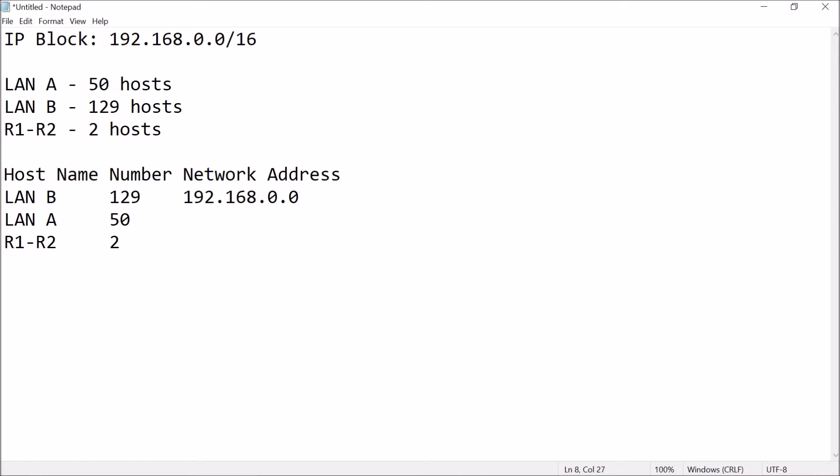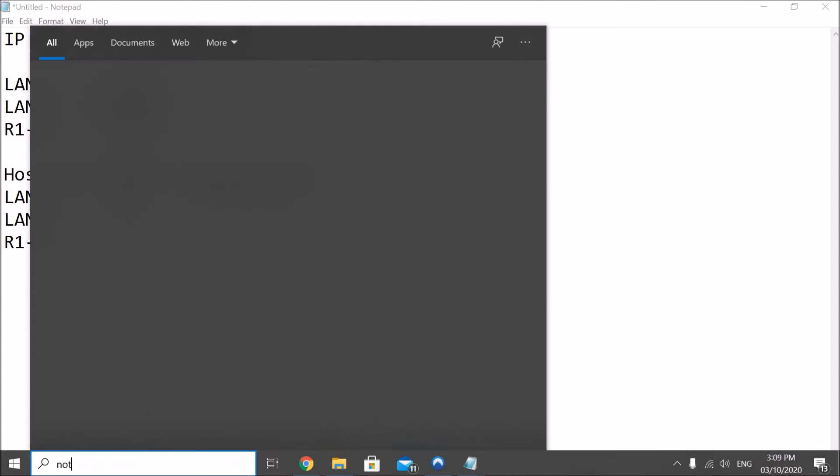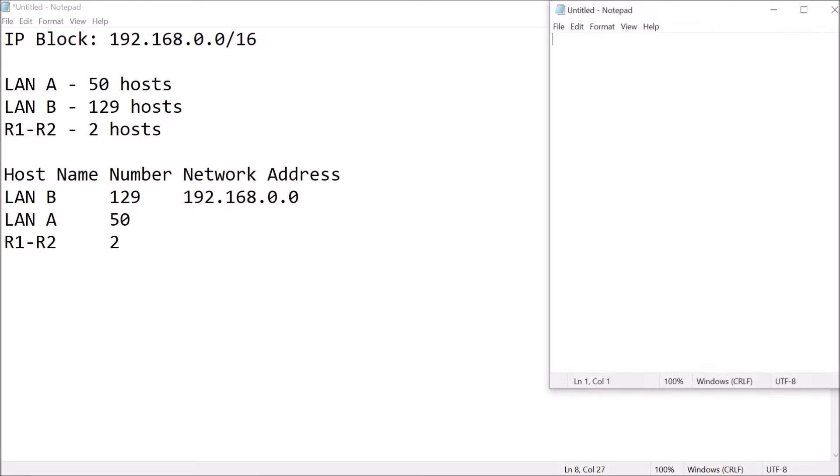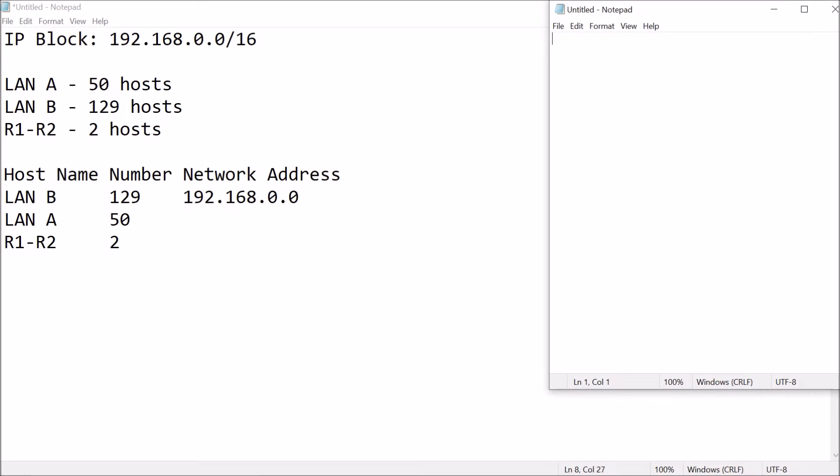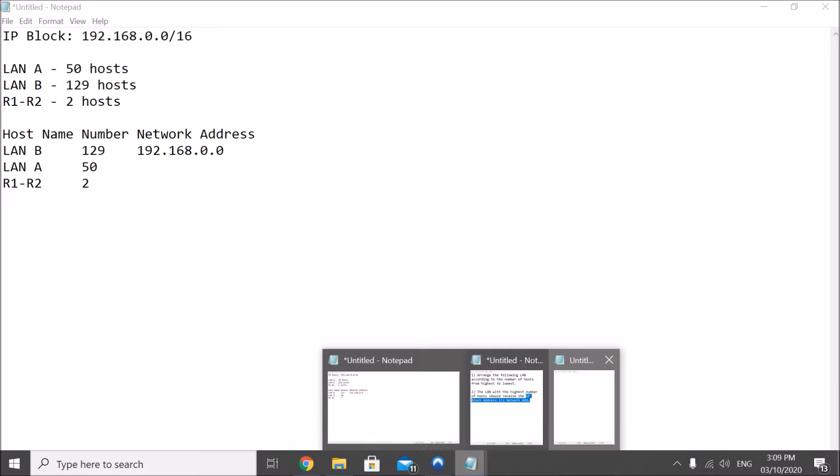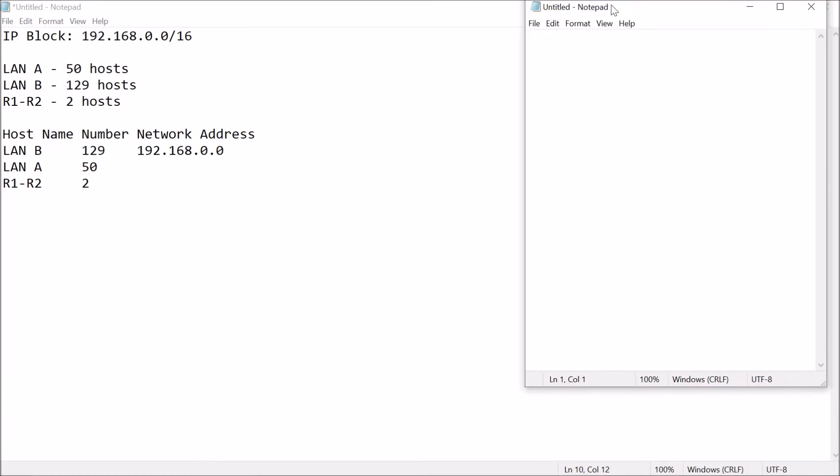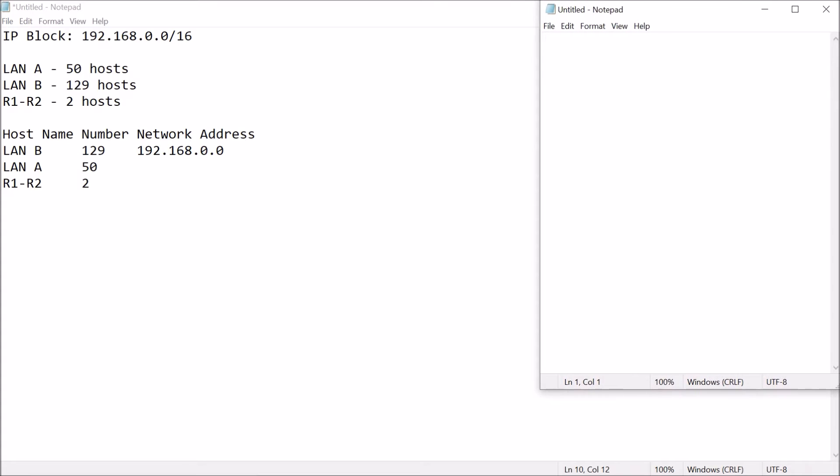Now, we start with the computation. Let me just again open up a notepad. This is where everything gets a little bit confusing but I'll try to make it clear as possible. So, again, for this, we have number of hosts.